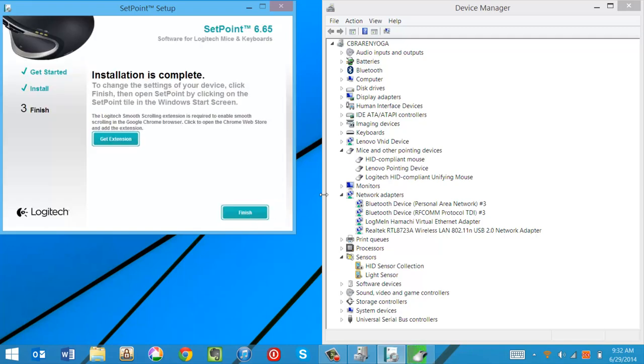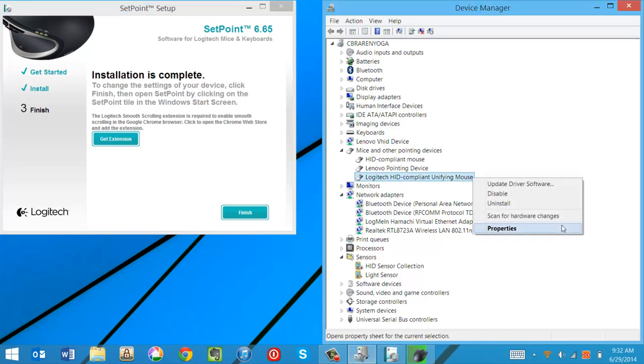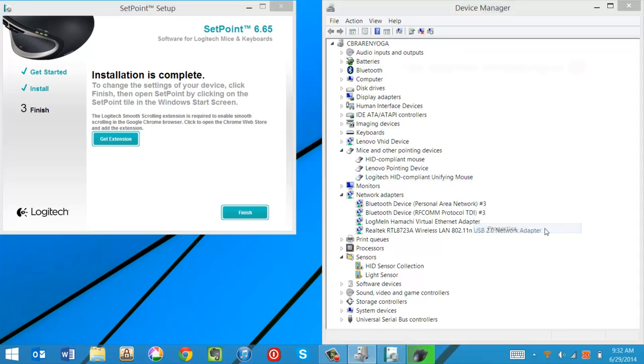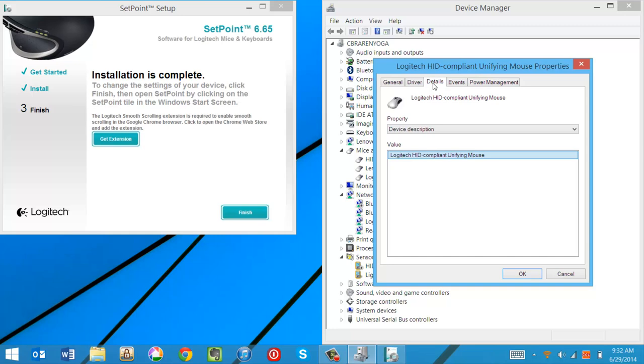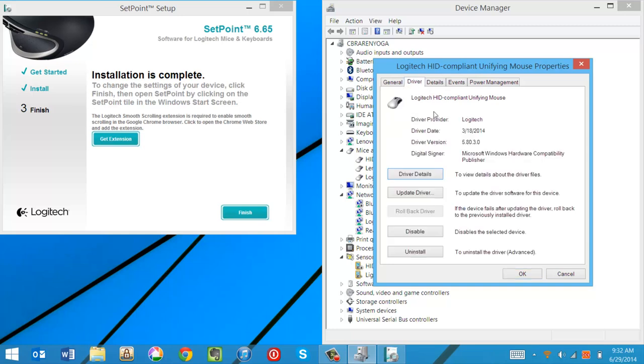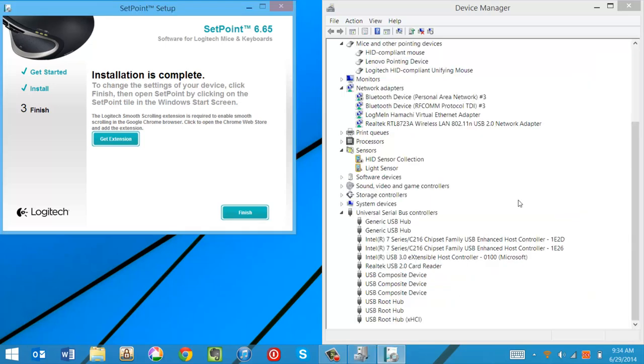We can see it replaced the mouse driver with the Logitech driver. If we right click on that and say properties, driver, excuse me, we can see the date and time. Next.